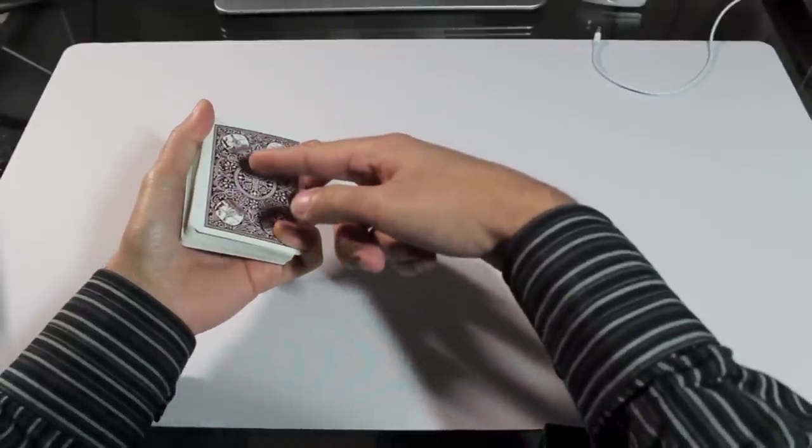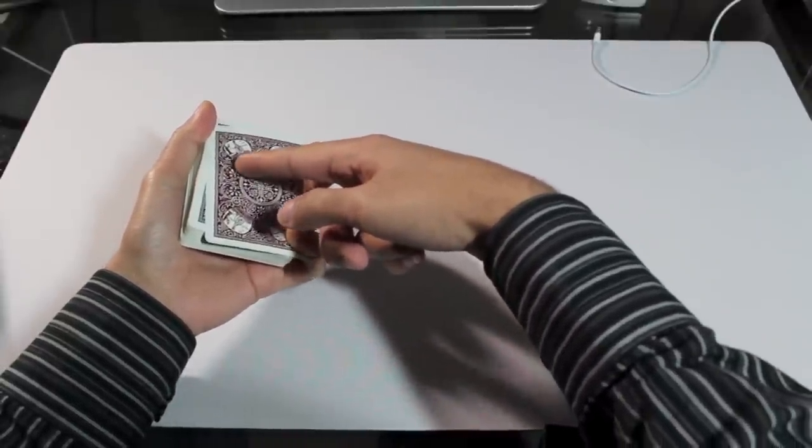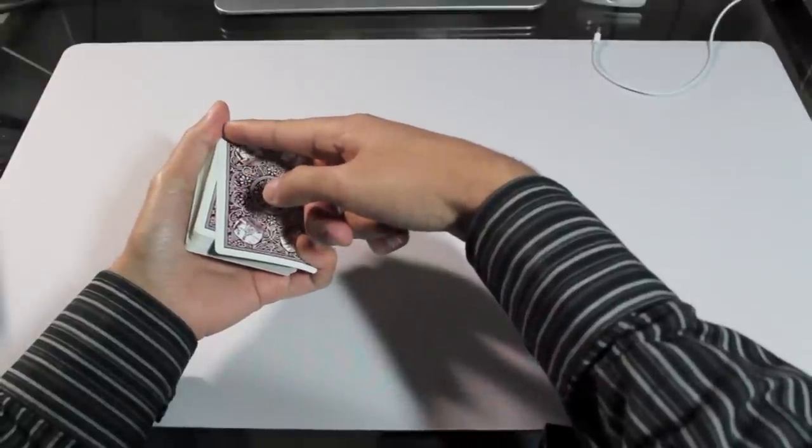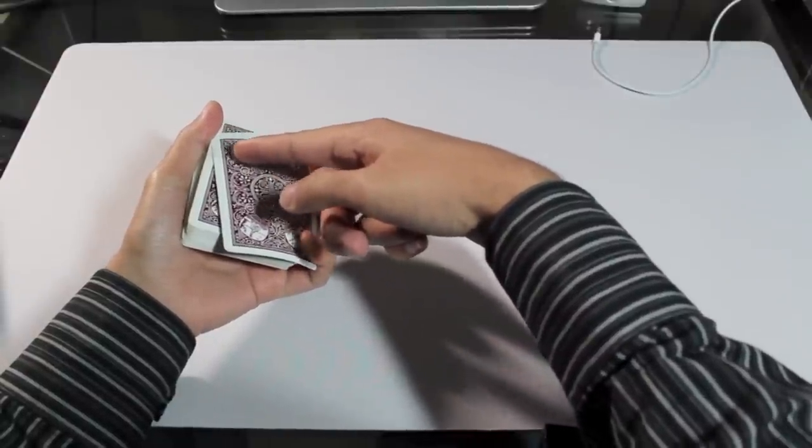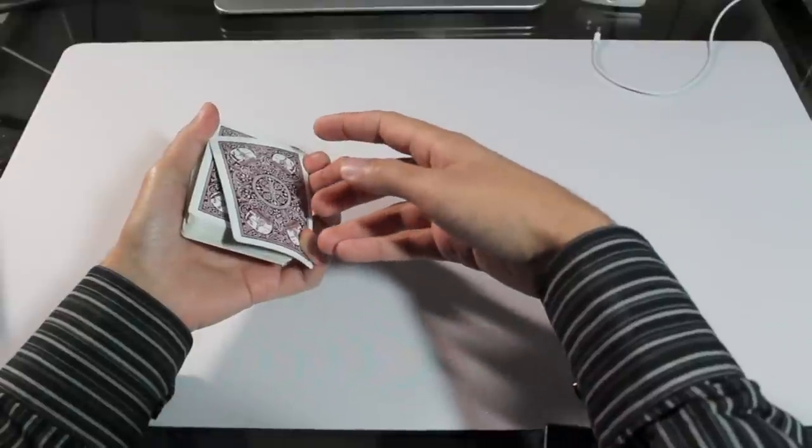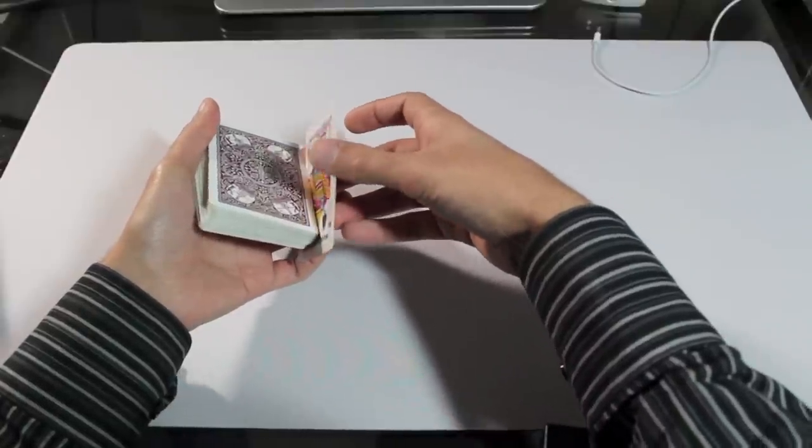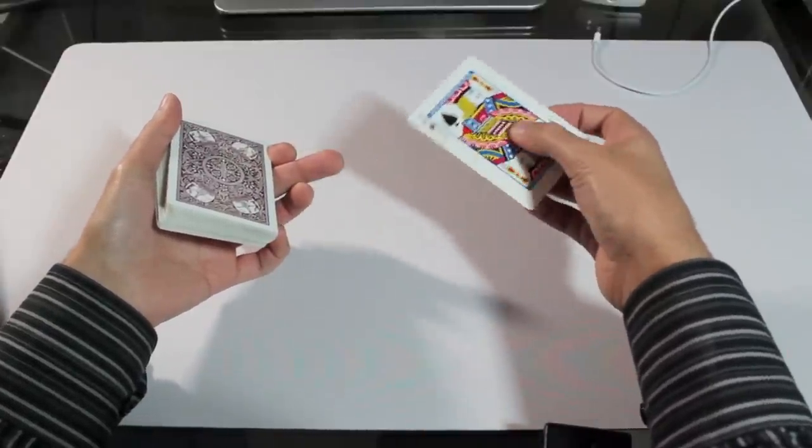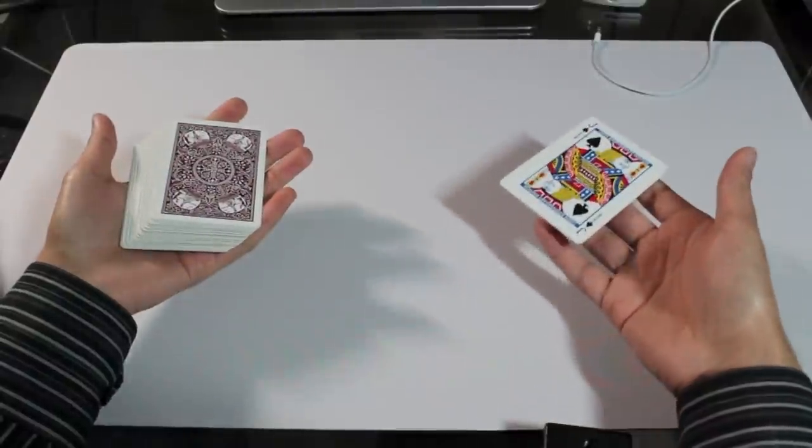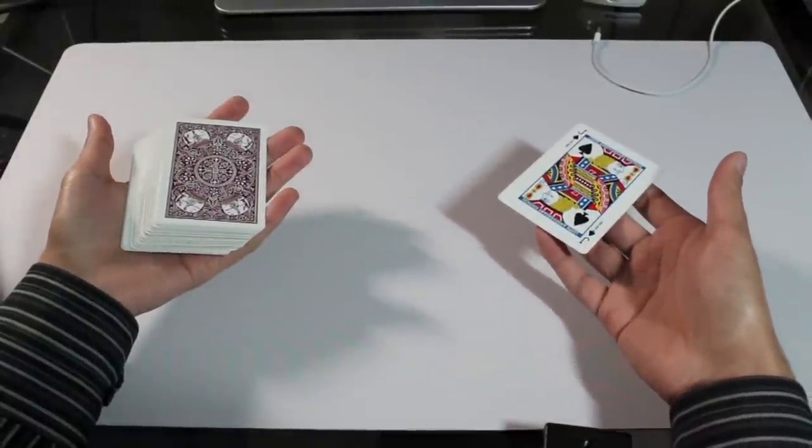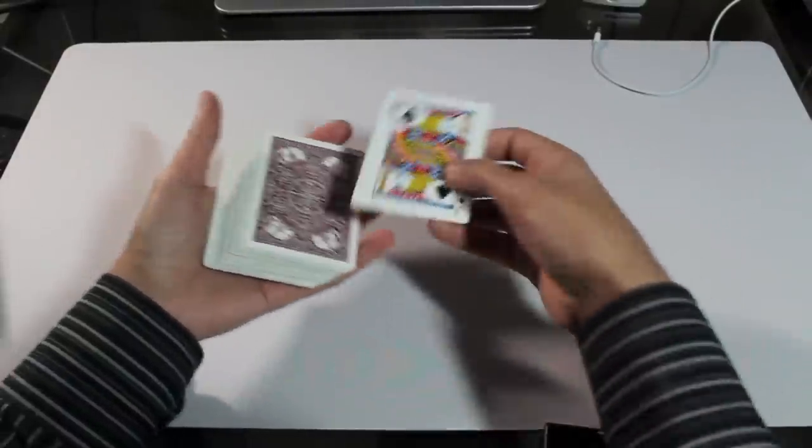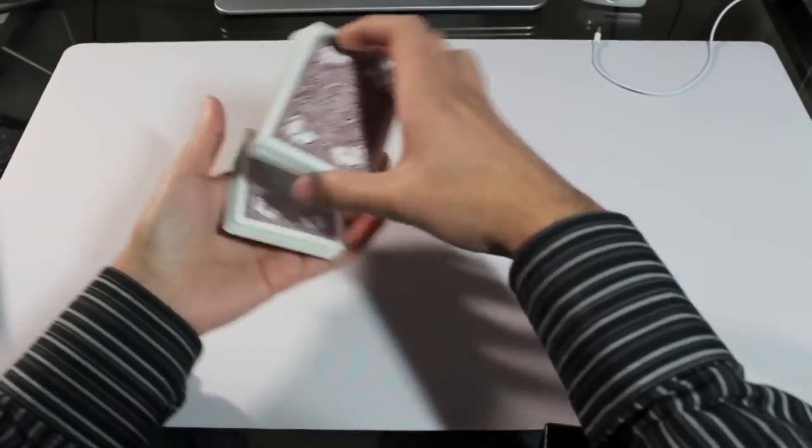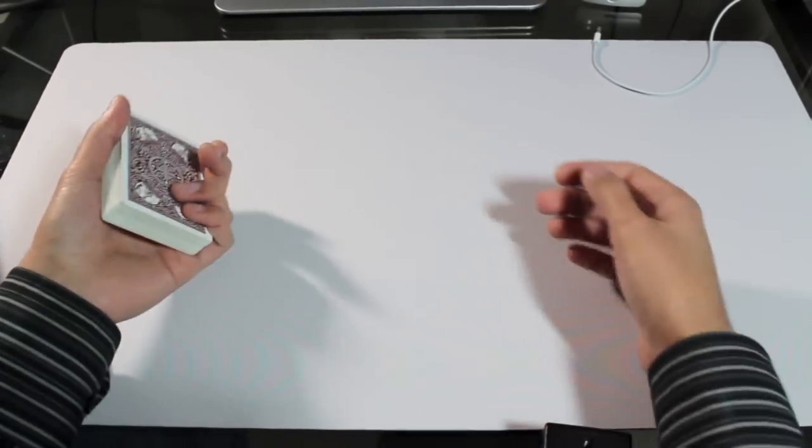And what that does is it causes this top card to escape the grip from the left thumb. And once it escapes the thumb, the card is going to flip over. It's going to rotate 180 degrees. And then it's going to land in my awaiting hand. So this next shot I'll do in slow motion so you can see exactly what's happening.